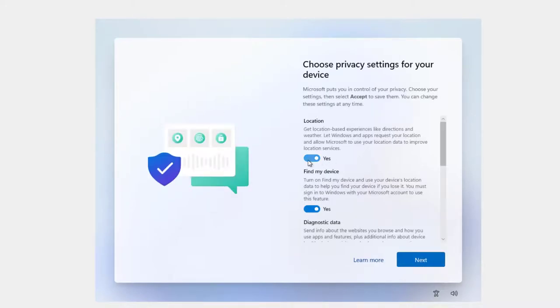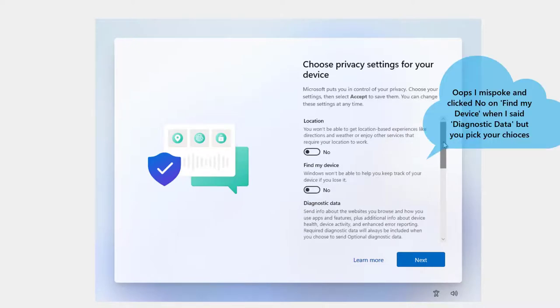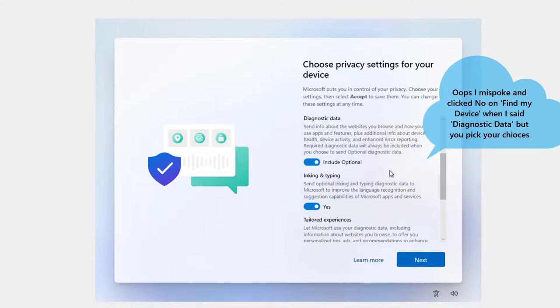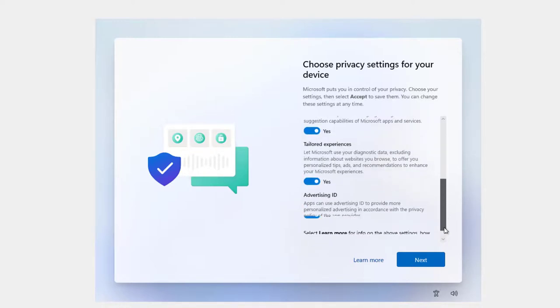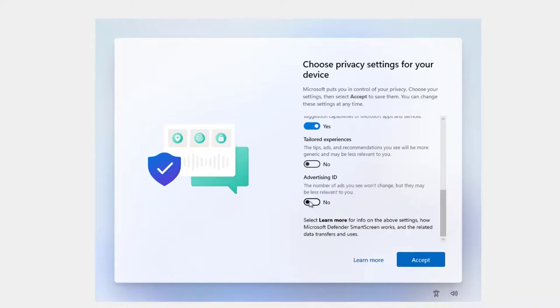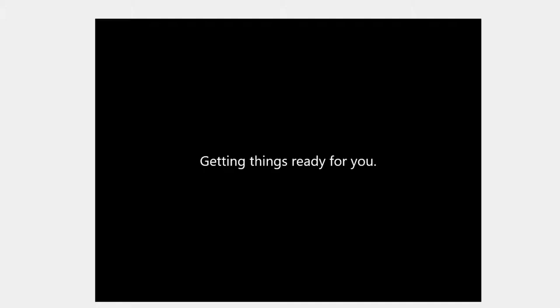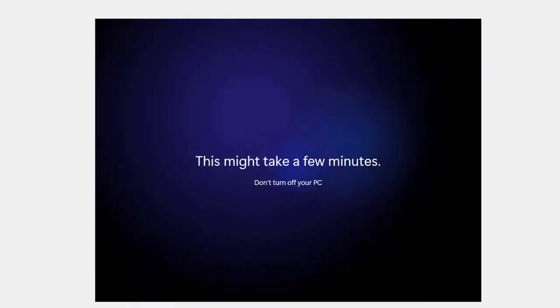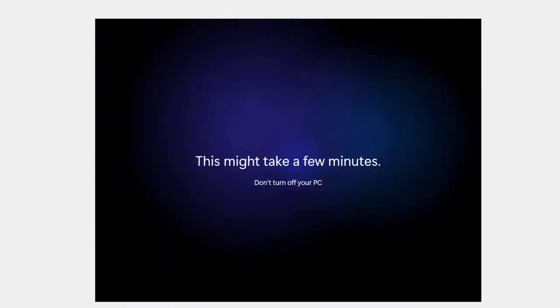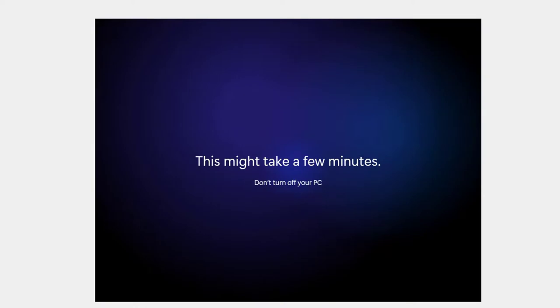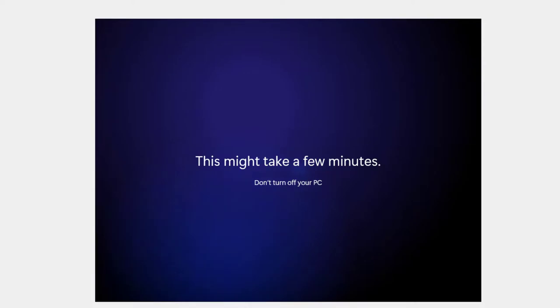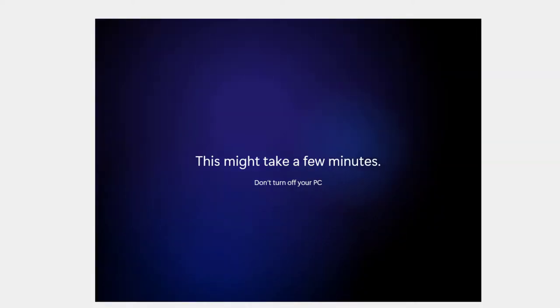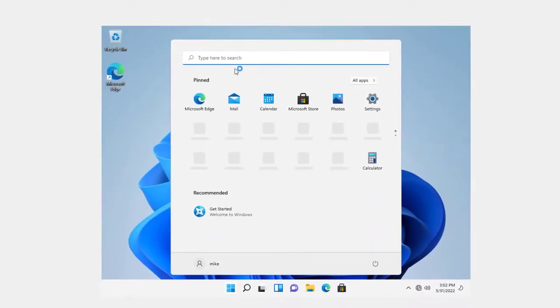And you've got privacy settings. I'm going to click no for location. No for diagnostic data. And I'm going to include optional and inking and typing yes. And the rest of untailored expenses. Advertising ID. No. And click accept. It's going to connect now. Or going to log in now. Getting things ready for you. But as I was saying before, Microsoft's going to want you to log in with a Microsoft account. A lot of tech companies now want you to sign in with their account. And Microsoft is going the same way. But without the internet, having a Microsoft account is not important here. You can see that we've gotten into Windows 11 without having the Microsoft account. But I'm going to turn on the network in a few minutes here. Once we get everything set up and running.